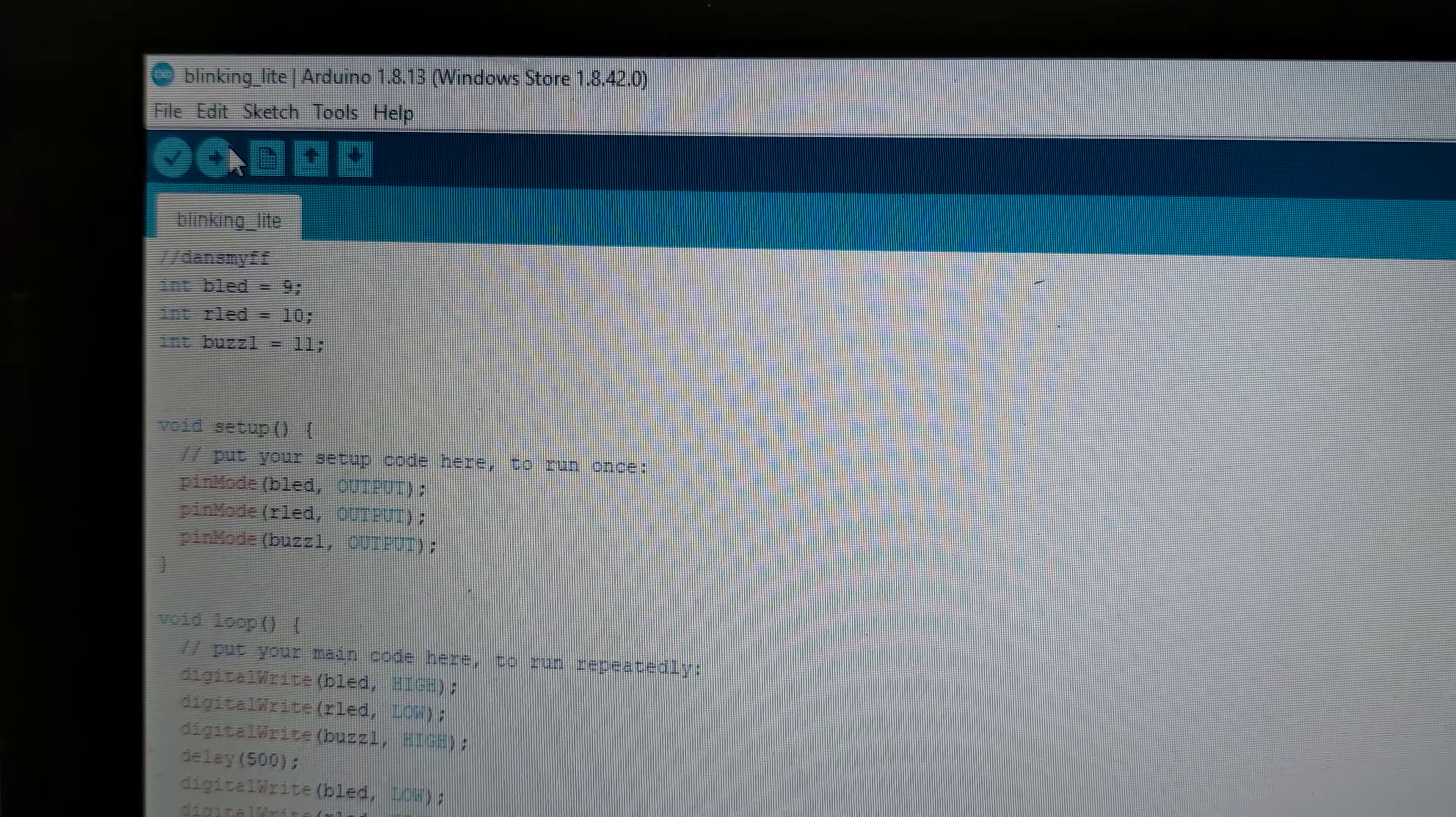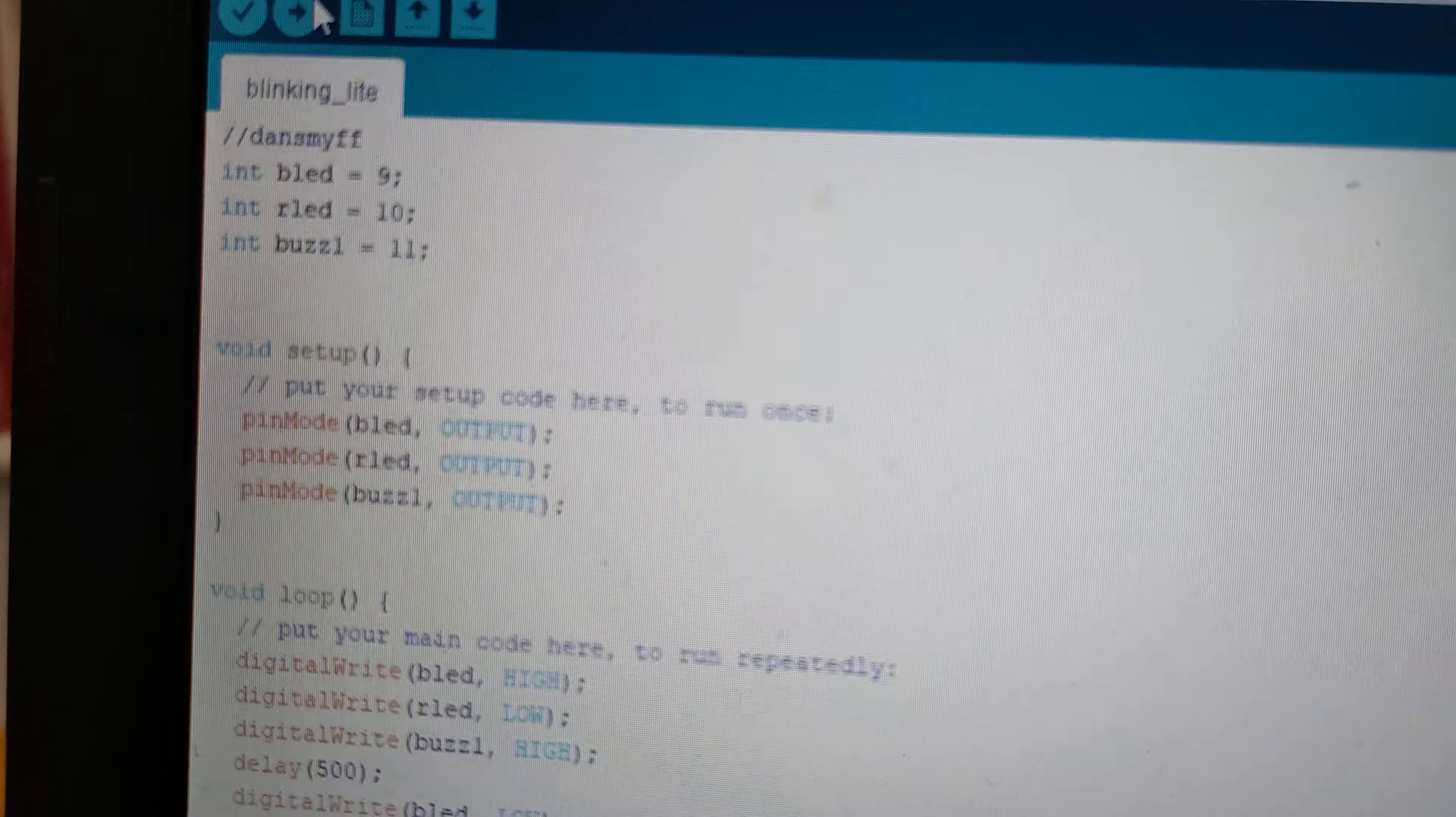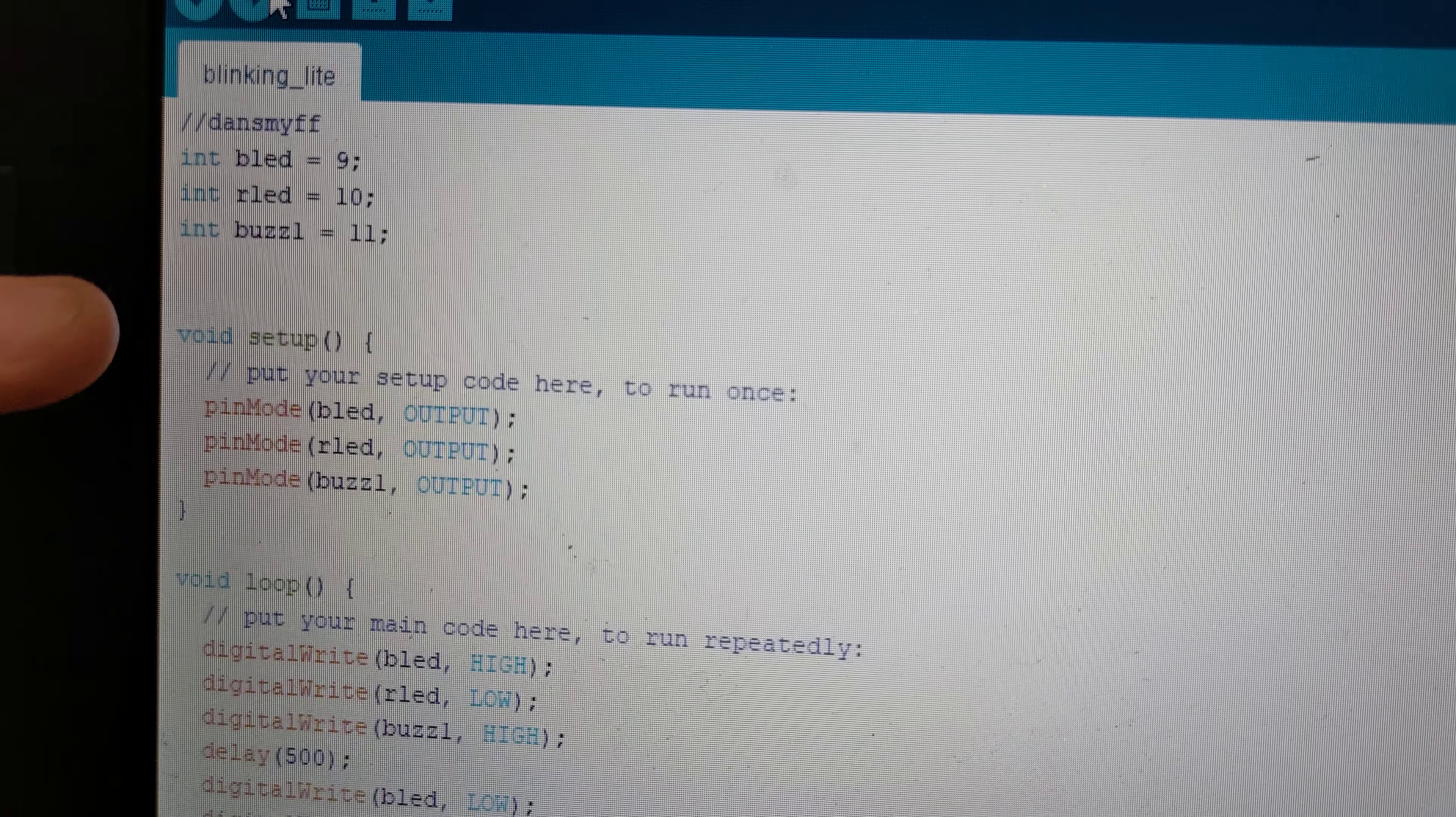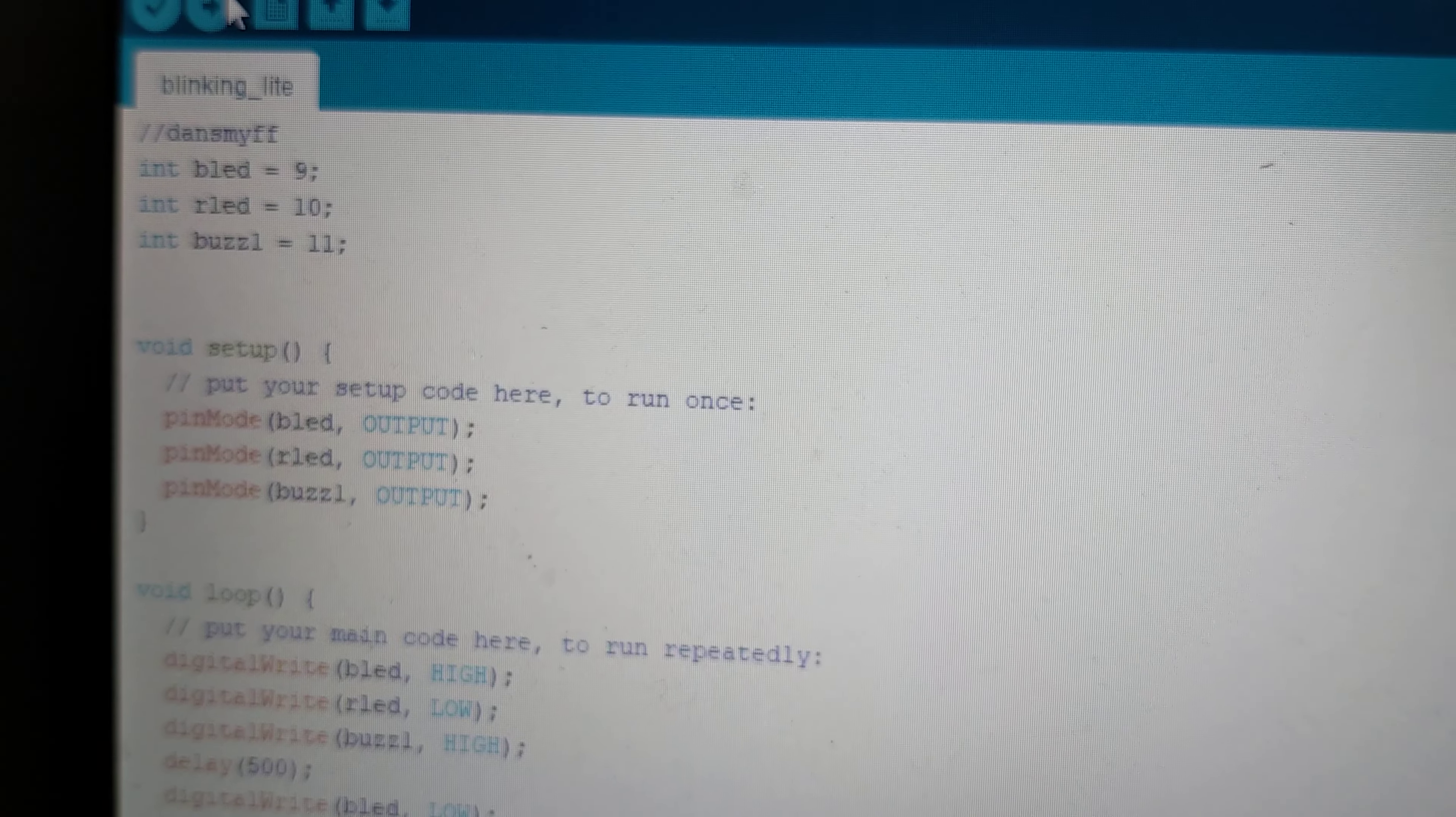goes into pin 11 and into the middle bit. Pretty much the same - the blue LED, red LED, then you got the buzzer. And they're all outputs because power is